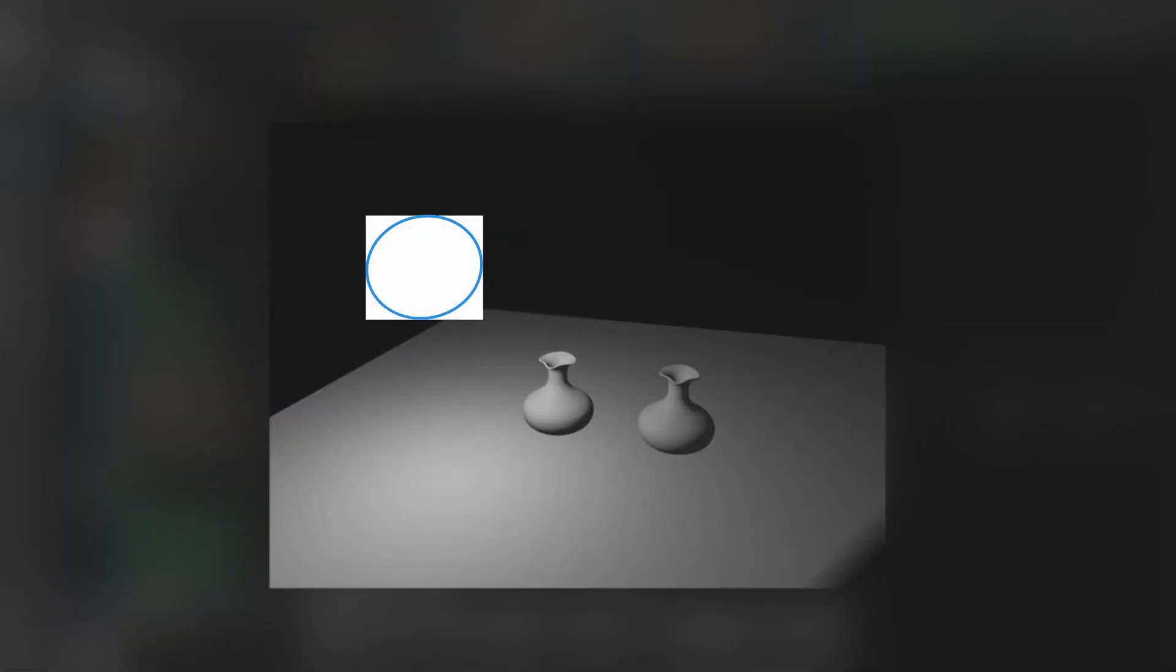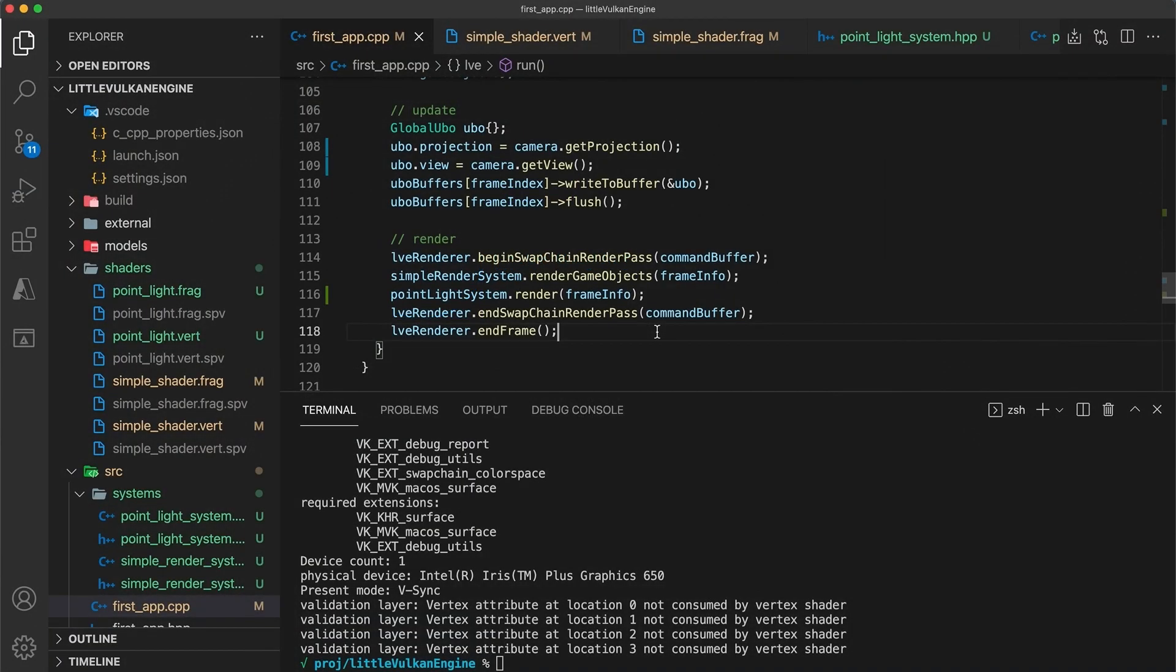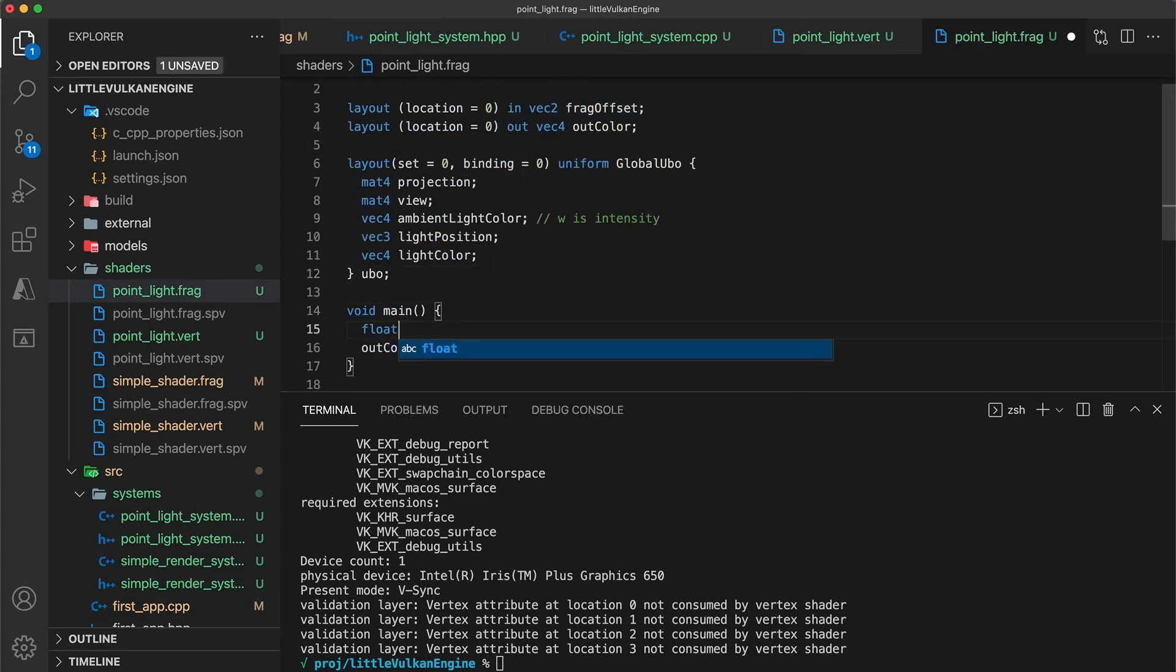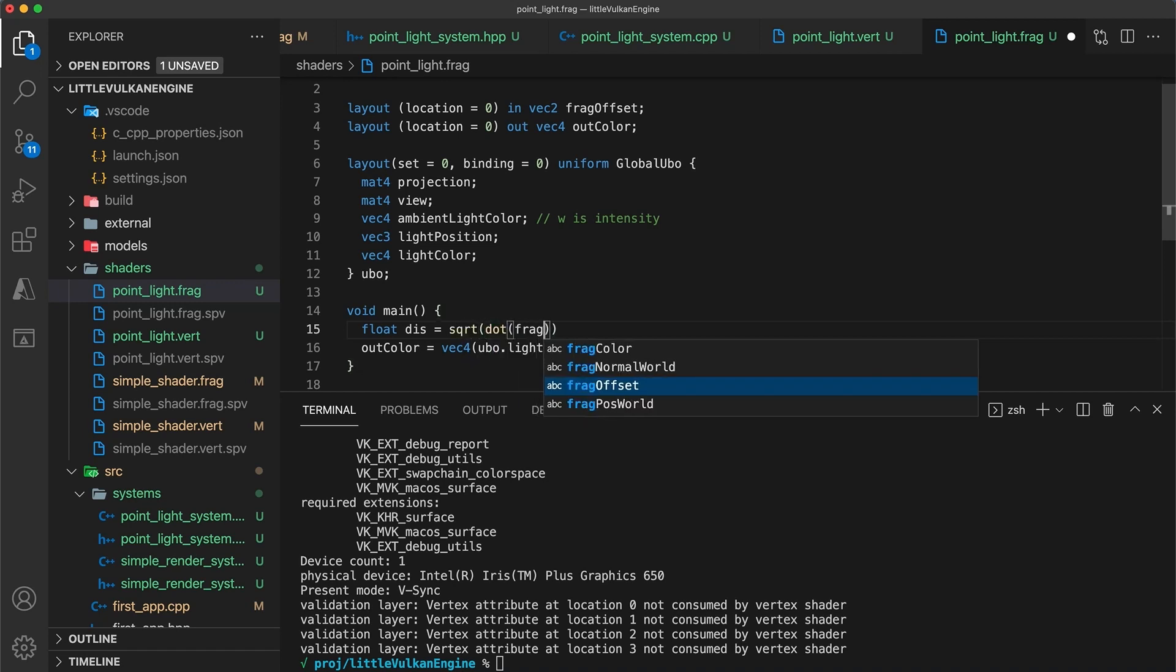I think a circular light would look a lot better, and one way to do this easily is to discard any pixels that are outside the point light's radius. We can do this by using the frag offset input in the fragment shader. We first calculate the distance the fragment is offset from the light's position.